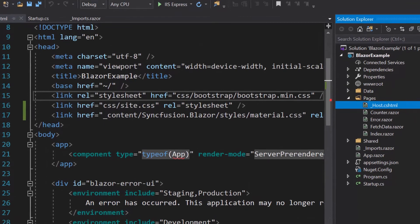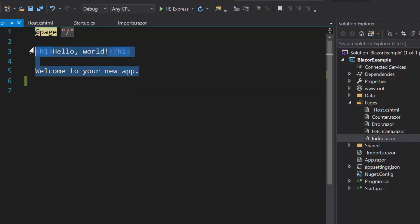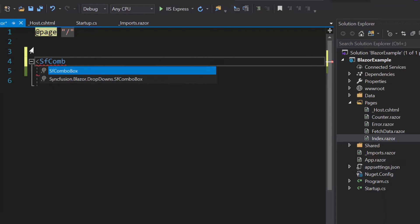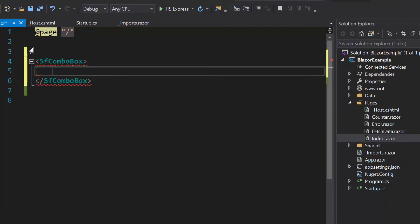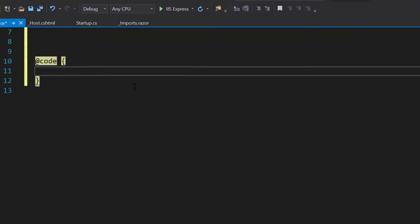For that, I need to open the index.razor component and here I will include ComboBox component by replacing the default code. Now, I will start to populate the data for ComboBox. For that, first I need to create a code block.